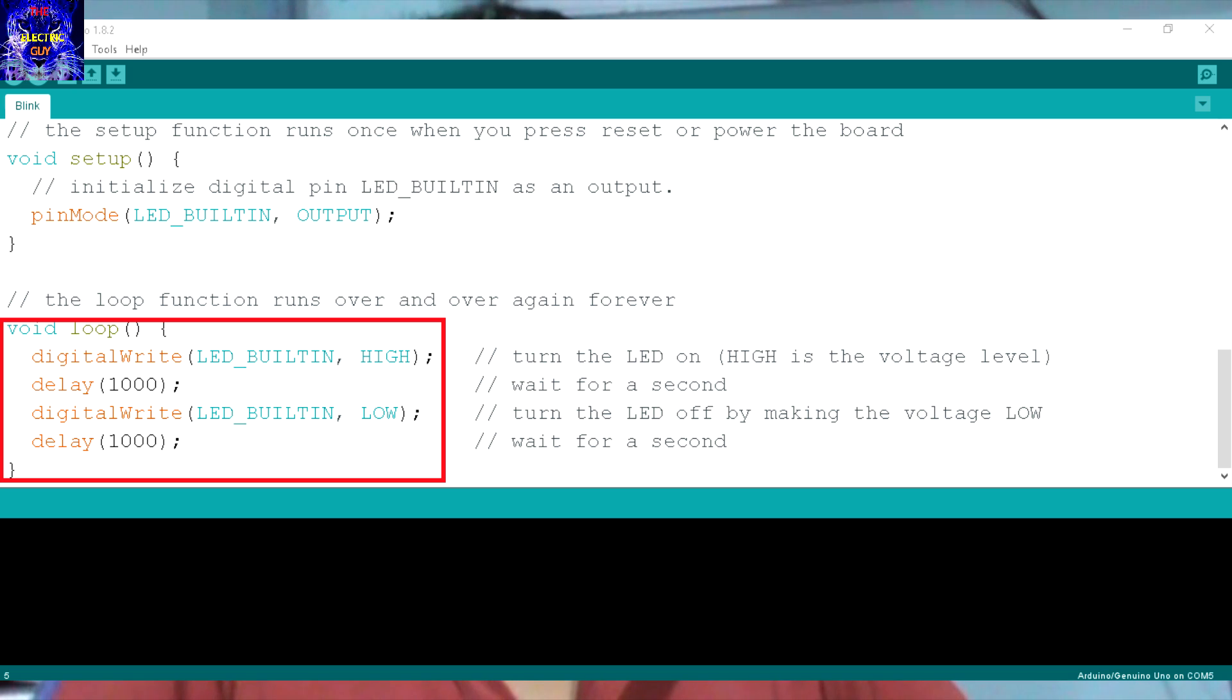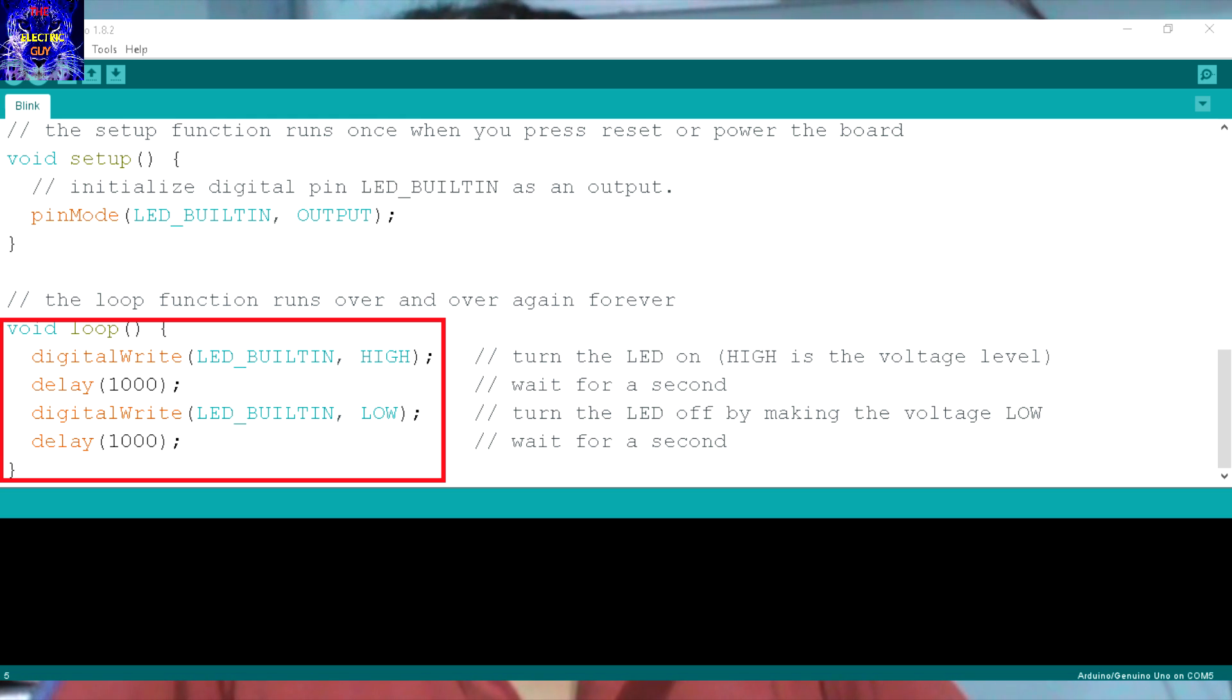Then again it gives the program a delay of 1 second. As this program is in the void loop section, this program will run over and over again forever.